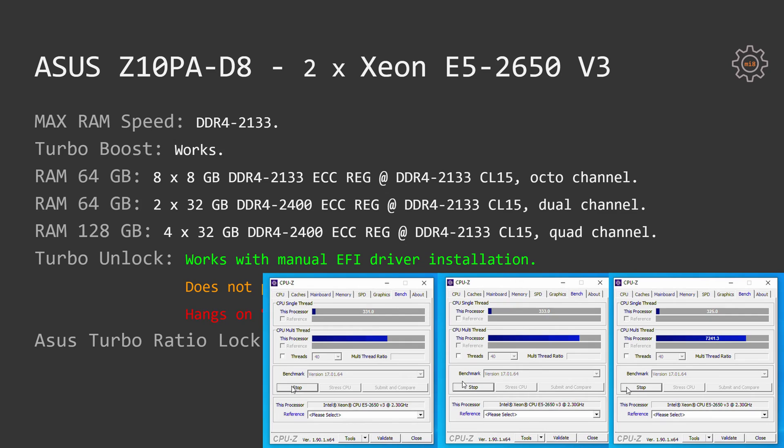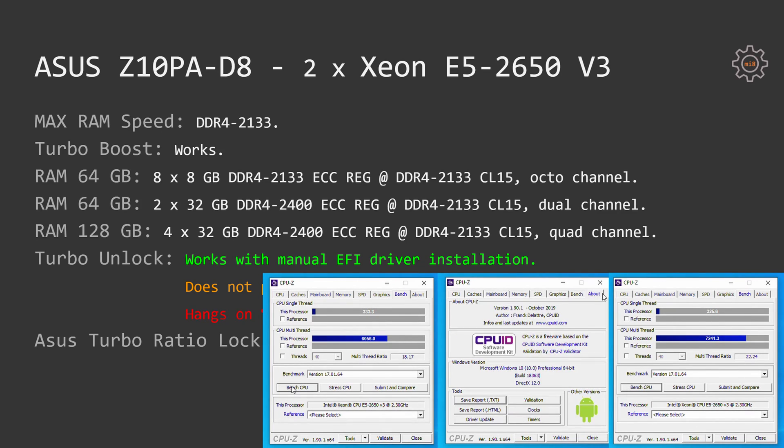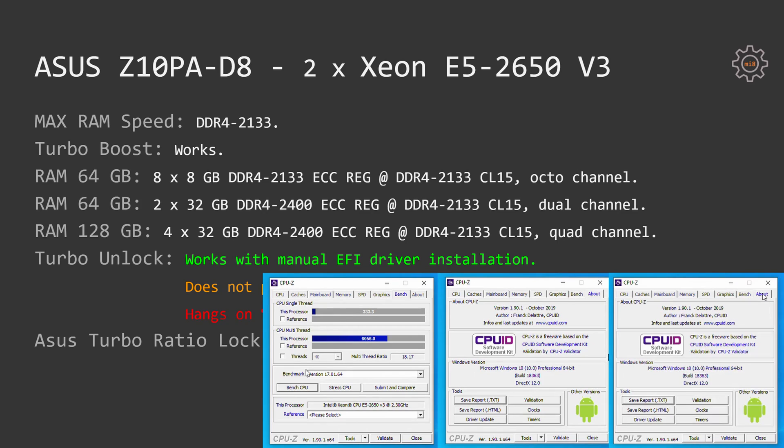Eight sticks, 8 GB each, DDR4-2133 registered ECC memory for 64 GB in total in octo-channel configuration. 64 GB with two sticks, 32 GB each, DDR4-2400 ECC registered memory sticks for dual-channel configuration, one channel per CPU.